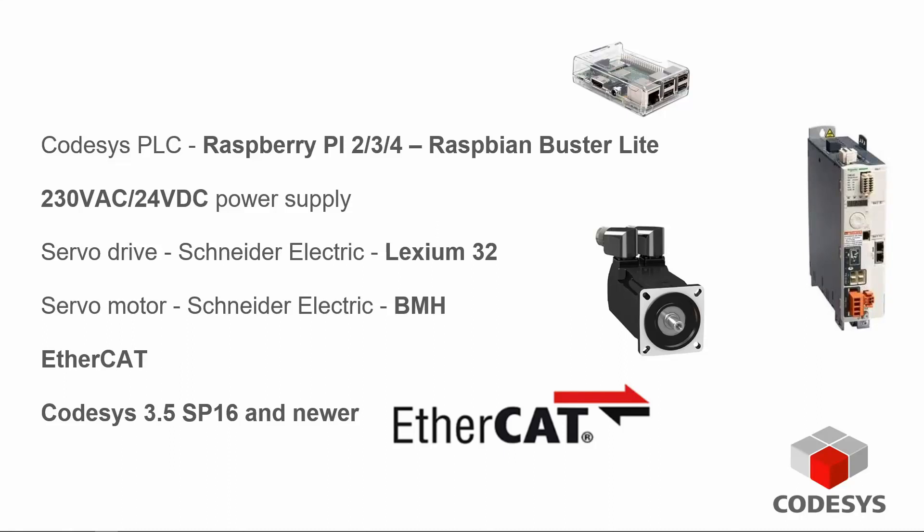Hello and welcome to the second part of the tutorial regarding soft motion. In the first part we covered MC power and we literally did not have any problems. We used the drive out of the box and managed to communicate and even run it.